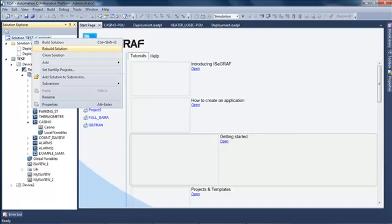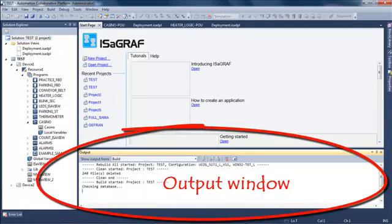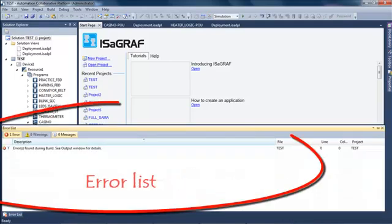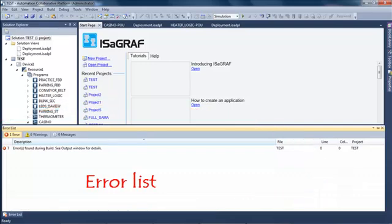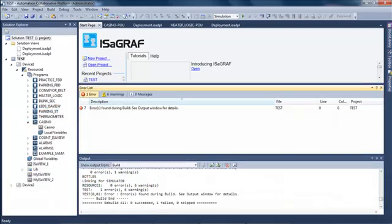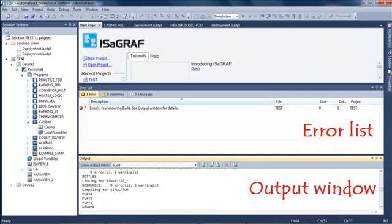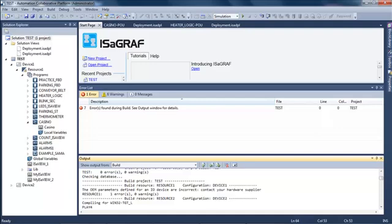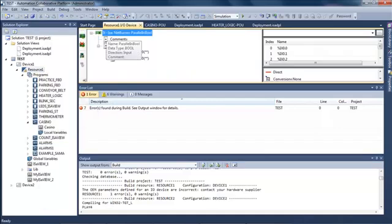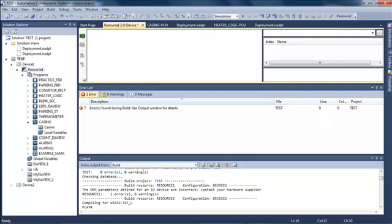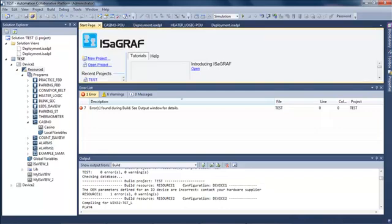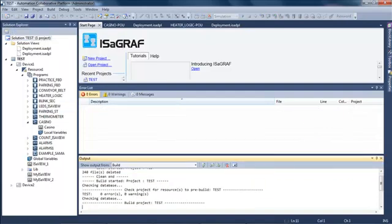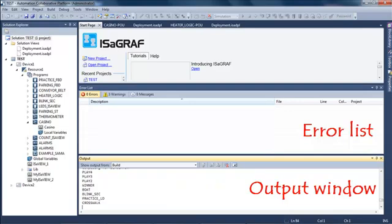When I compile a project, a program, or a resource, all information such as compilation messages will be displayed in the output window. If I have errors, another plugin — the error list — appears, where I can check why the compilation was not successful. I will correct the error, close the error list, and compile my solution again — this time it will be successfully compiled.